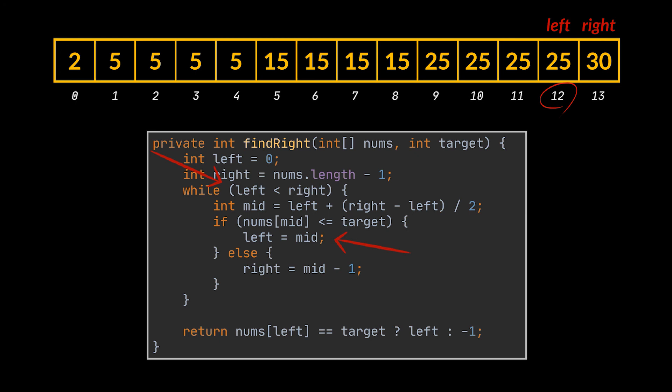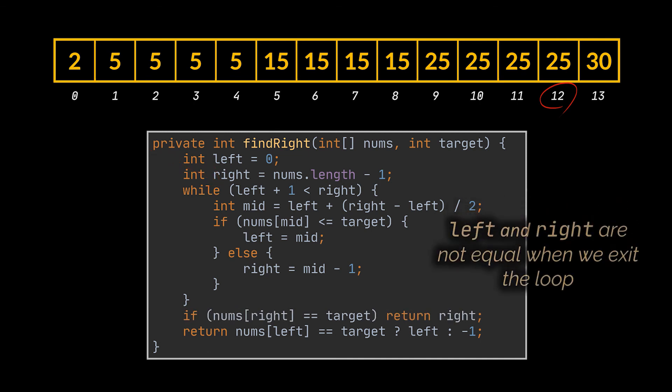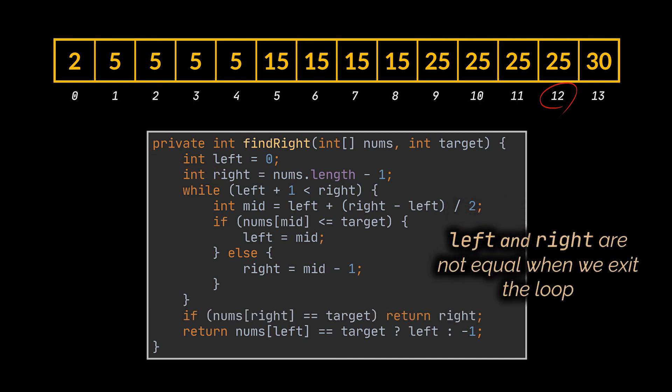To fix this, we have to change our while loop condition to compare the element next to the left one with the right one. After exiting the loop, the left and right variables will not be equal as we had before, therefore we will have to check which one of them is the target we are looking for and return that value if it exists. The comparison is done in a way to prioritize the right bound, of course, as we are looking for the last possible occurrence.